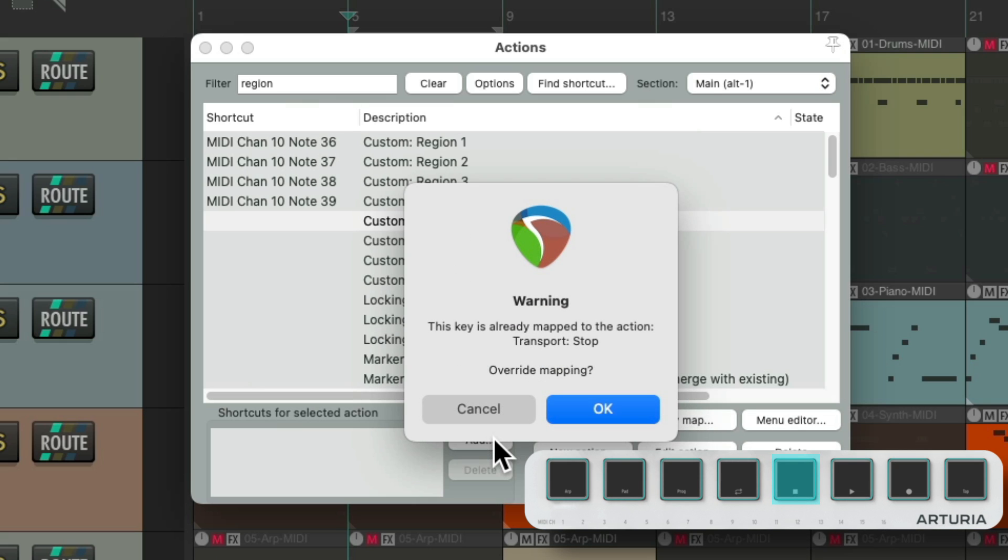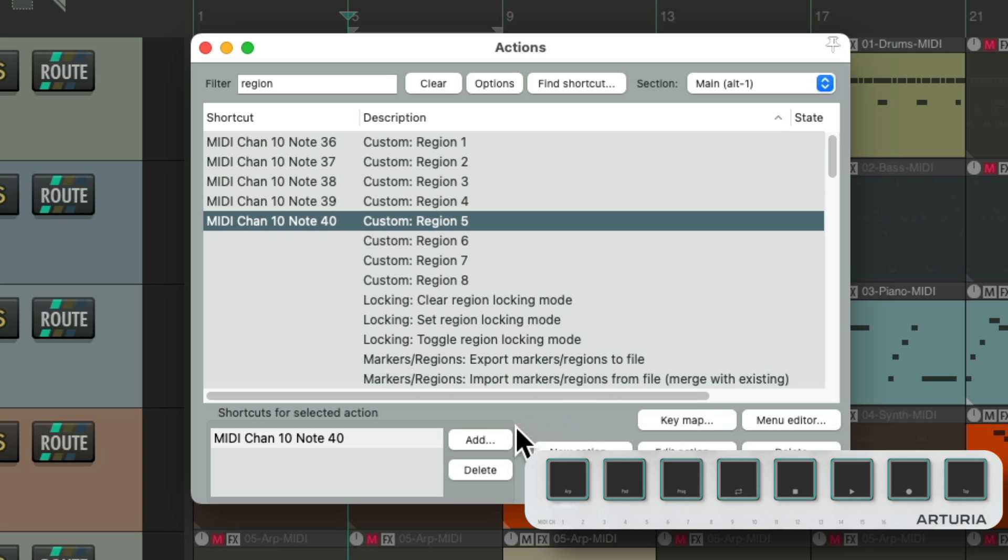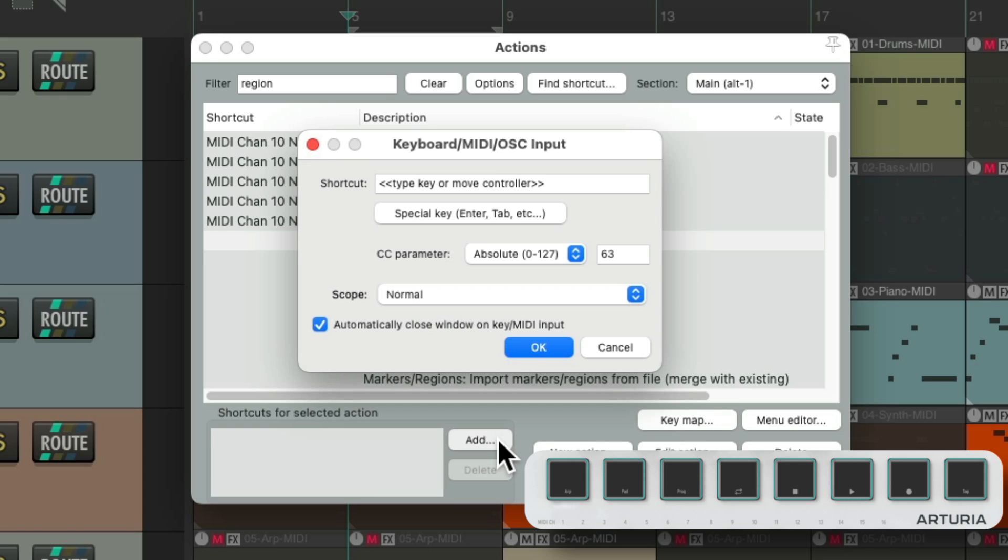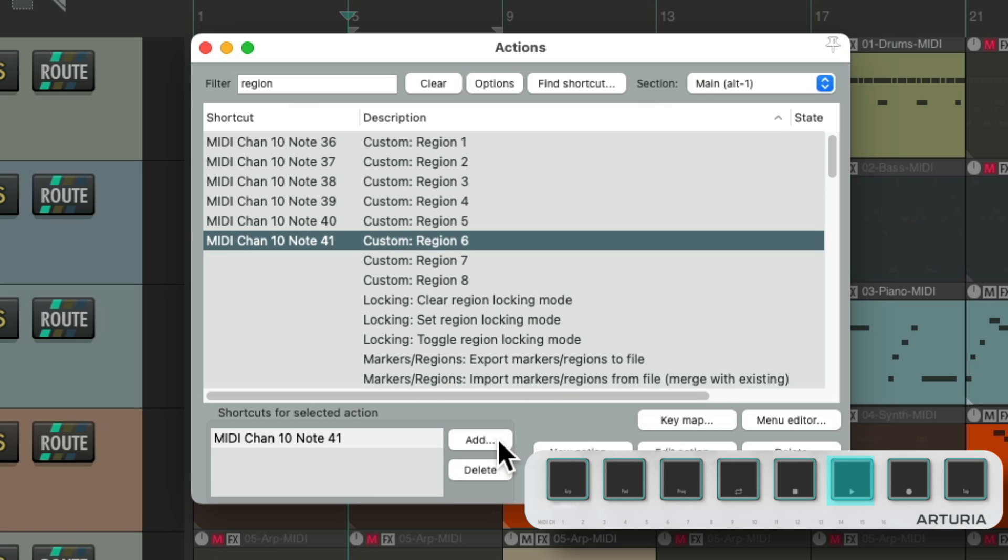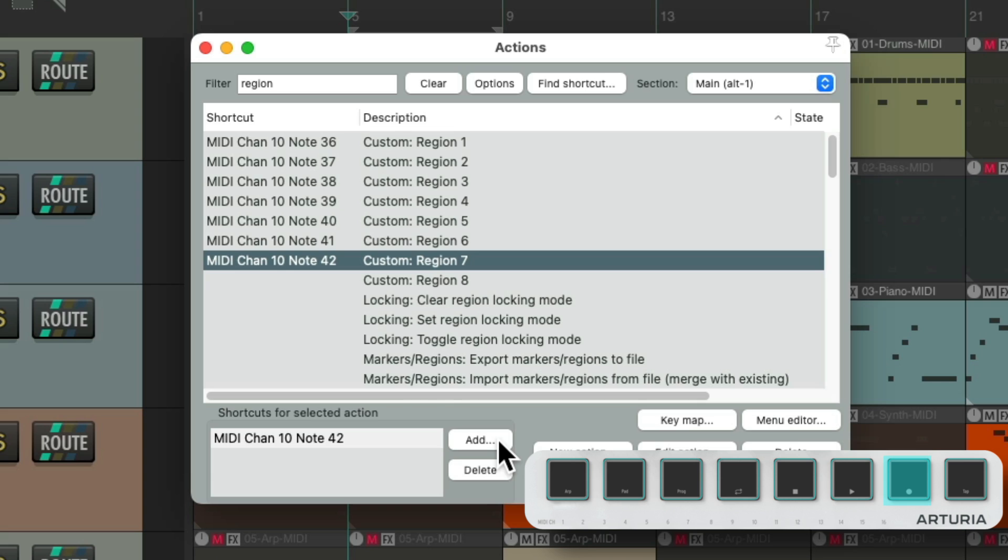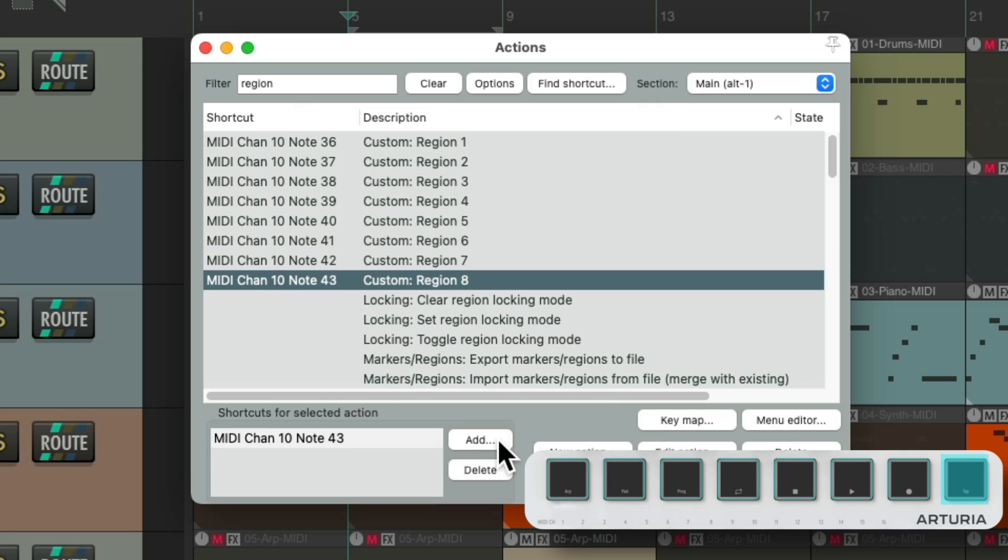And for this one, it overwrites the stop, which is okay because we're in Alt 1. So now in Alt 1, we can switch our regions using the drum pads.